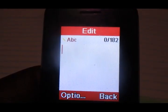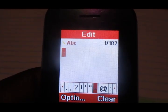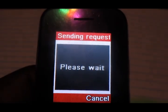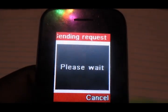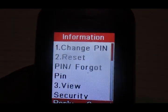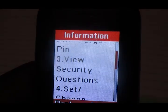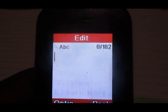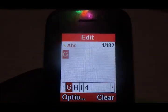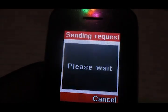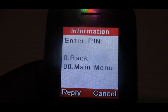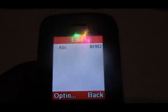We go ahead and choose option number one, that is My PIN. So we choose option number one. Then remember we're changing the answer to the security question — get over here and choose option number four.